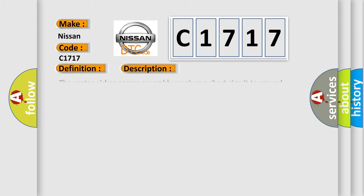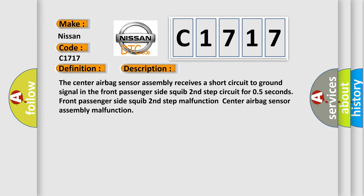And now this is a short description of this DTC code. The center airbag sensor assembly receives a short circuit to GND signal in the front passenger side squib second step circuit for 0.5 seconds. Front passenger side squib second step malfunction, center airbag sensor assembly malfunction.